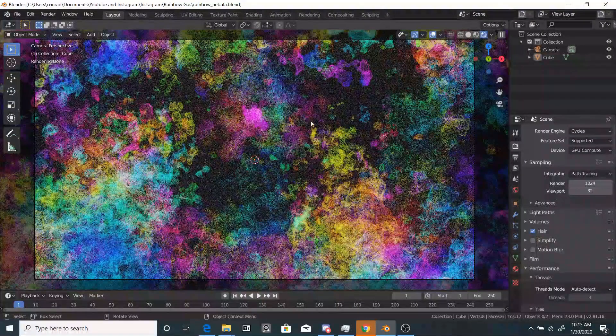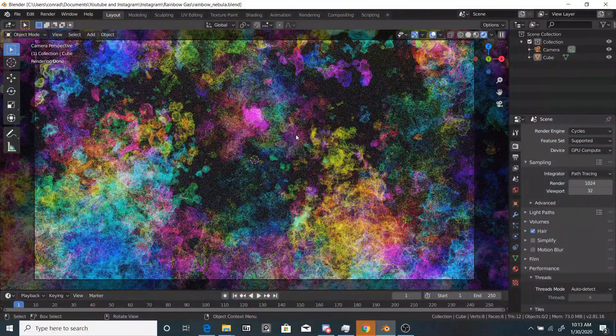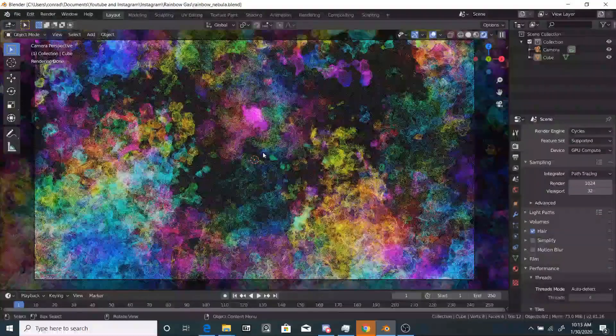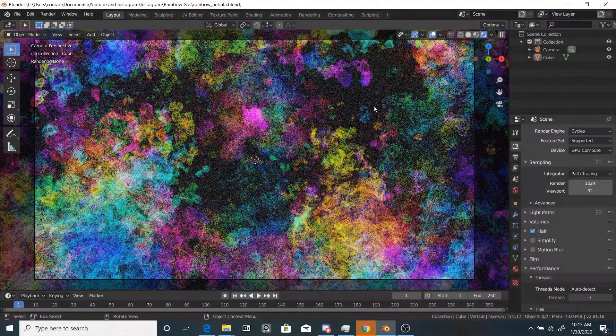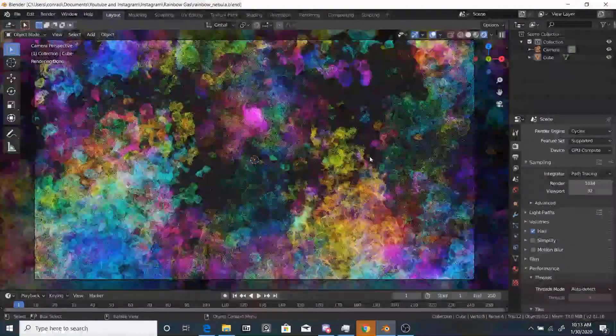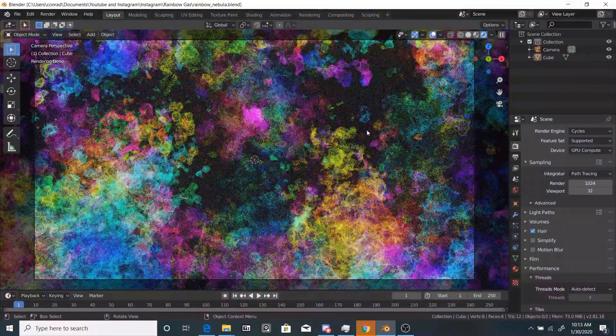Ducky3D actually made a similar tutorial to this, so that's linked down in the description for you to check out, but we'll be changing a few things, mainly the color and the design.